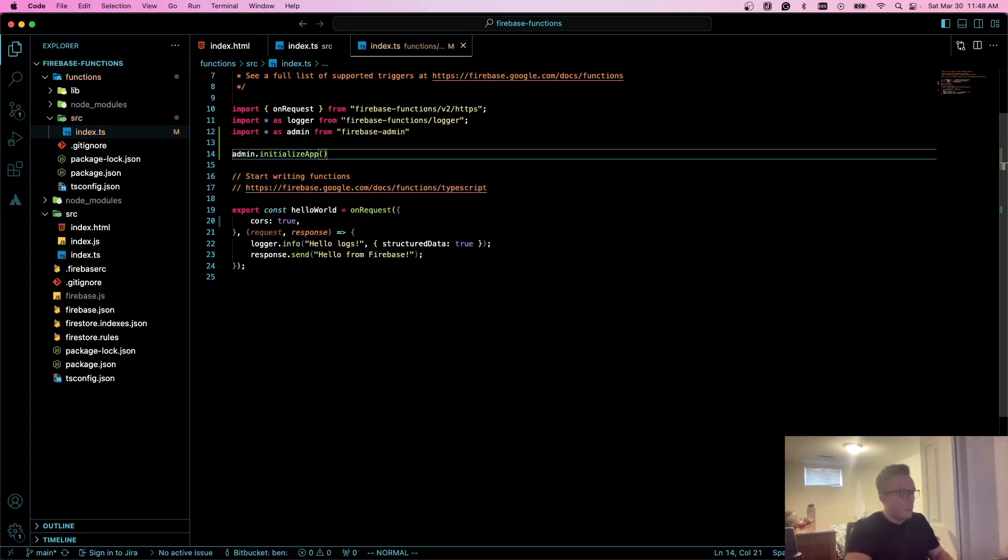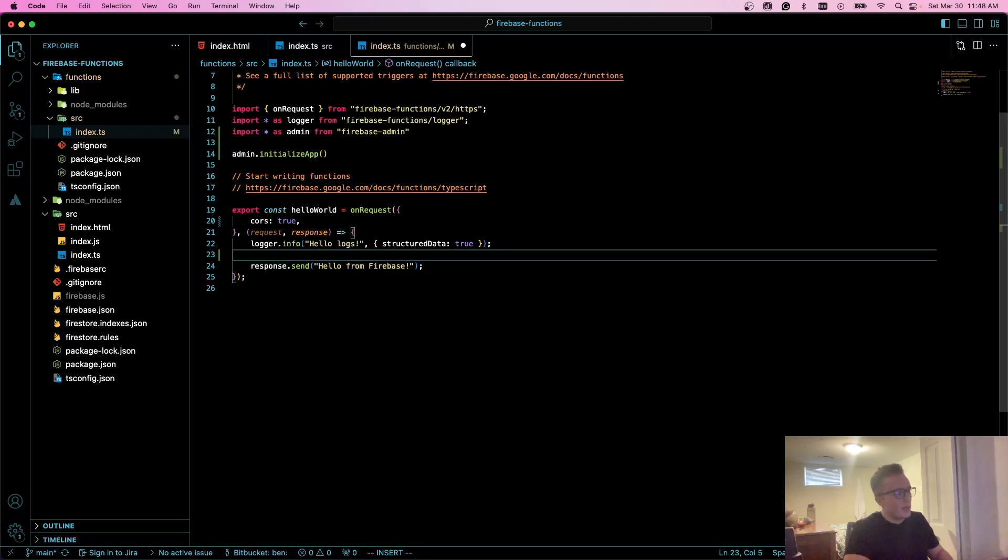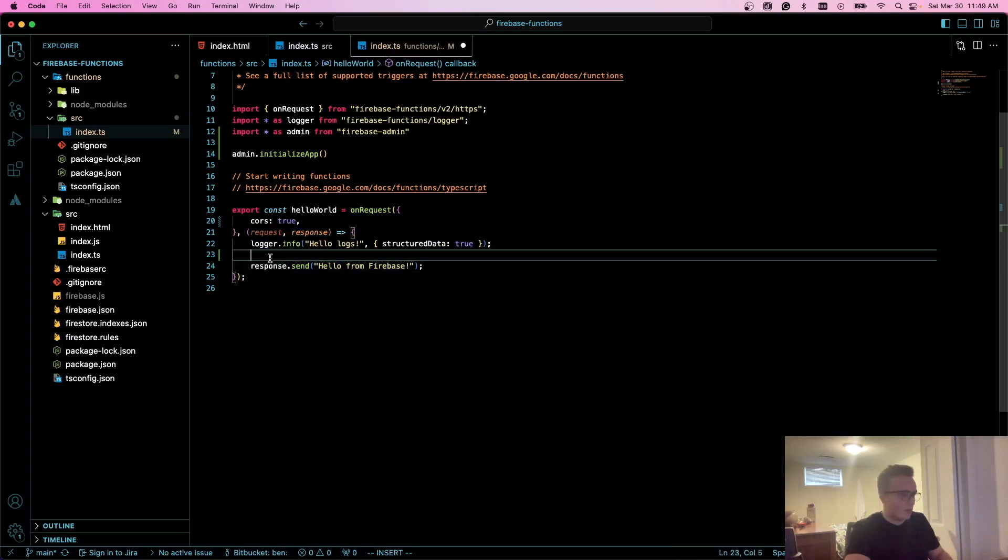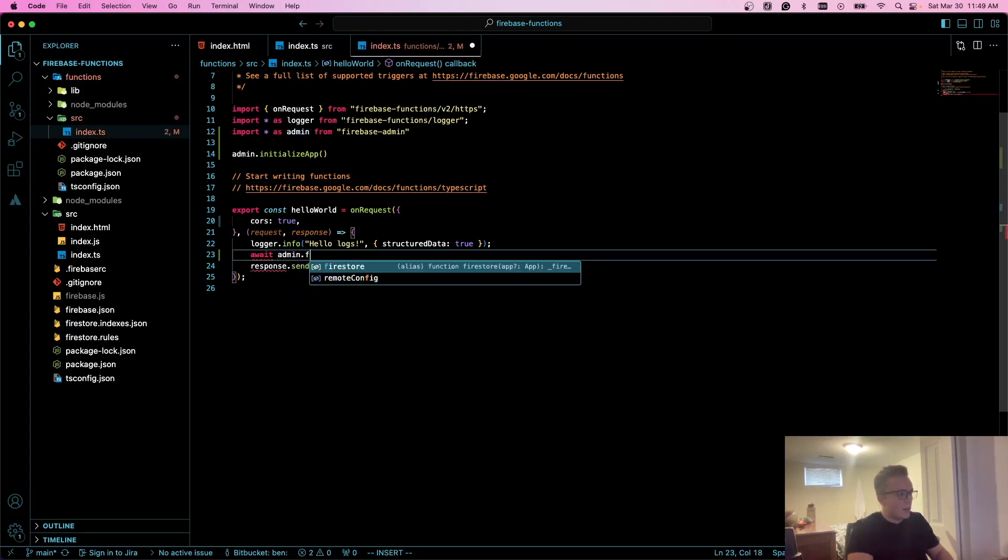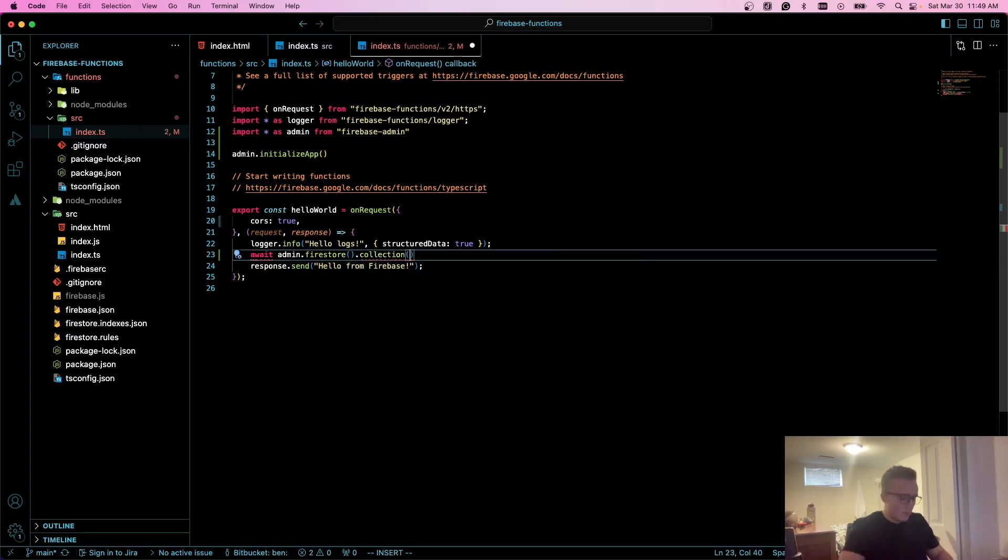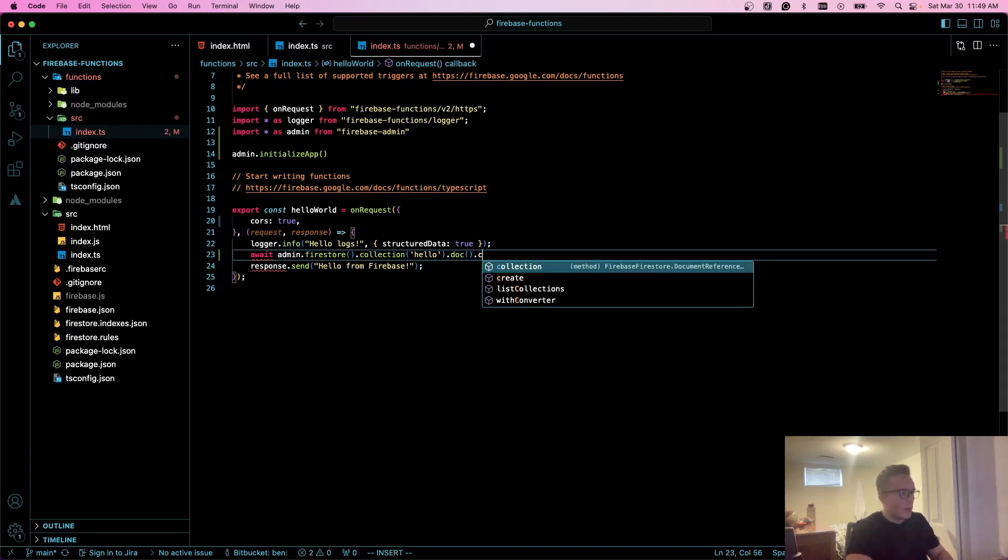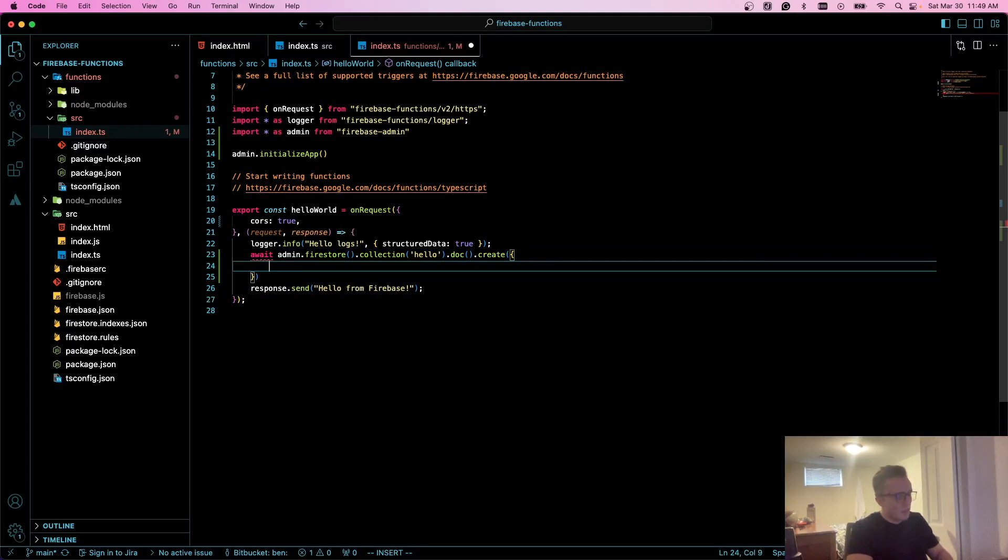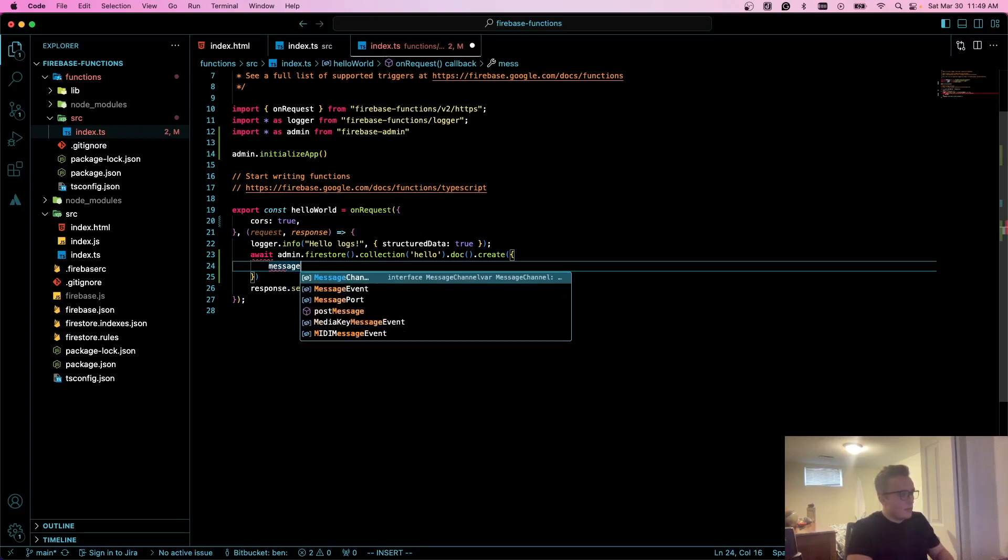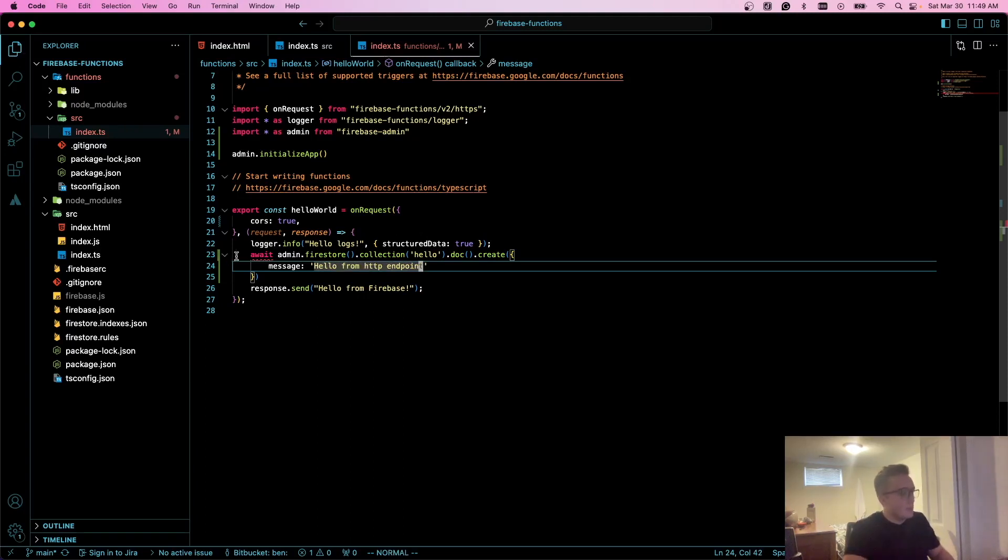Then what I'll do is, in between this logger which shows us in our log explorer hello logs, very simple, I'm going to do await admin.firestore, and I'm going to do collection. We'll just call the collection hello, then I'll do doc. I'm not going to give it a name, we'll allow it to be randomly generated, the ID of the document. Then I'll do create, and here I'm going to pass in an object. I'll call the field message and say hello from HTTP endpoint, for example.